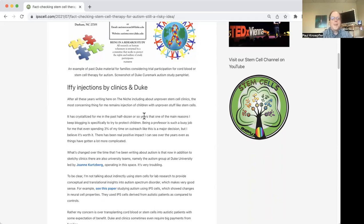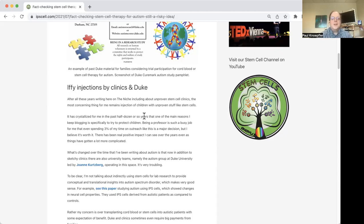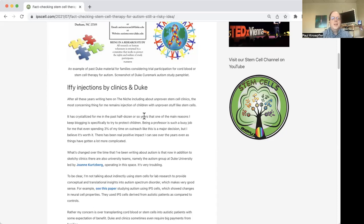And more recently, they're also I think looking at traumatic brain injury. And I had some real concerns about this, because there wasn't good evidence to suggest or support the hypothesis that cord blood cells would help autism.